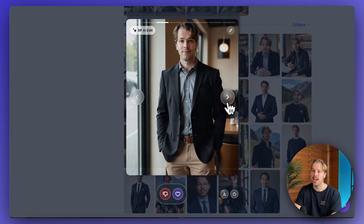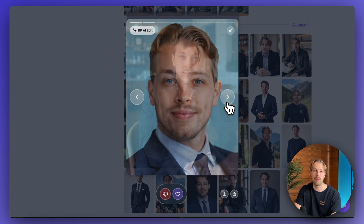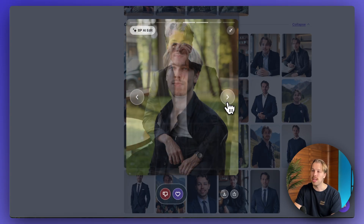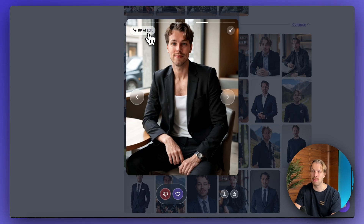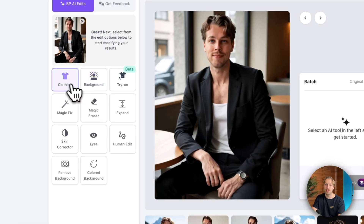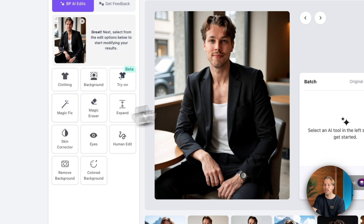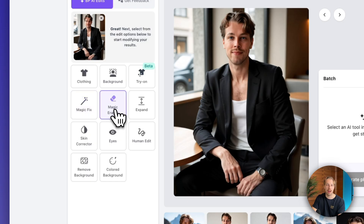Here are the AI generated headshots — these look absolutely incredible. Some of these are so good that I have actually used them as my LinkedIn profile picture. What takes it to the next level is the ability to edit these photos. If you click on BP AI edit, you can just tell the AI what you want to do. You can remove the background, change your clothing, try on clothes by finding your favorite clothes online and putting them on yourself, use magic fix for unwanted objects, erase objects, expand your photos, and correct your skin and eyes.